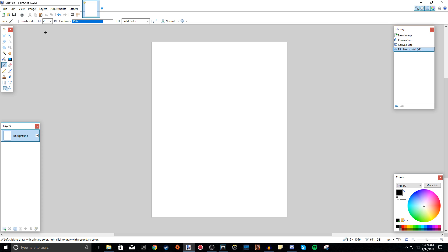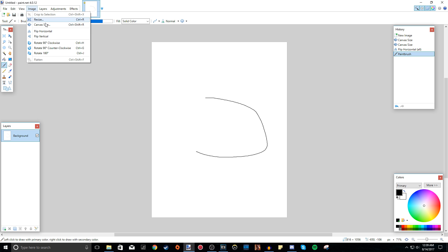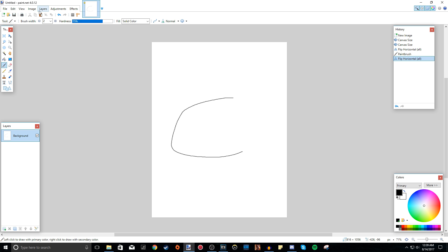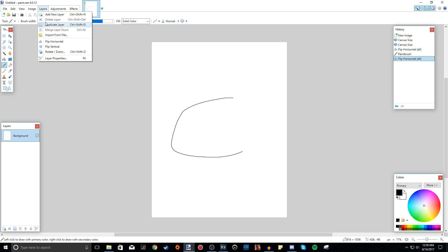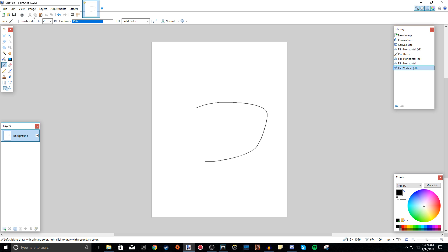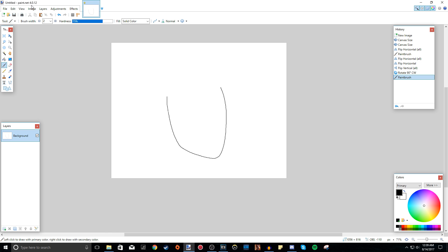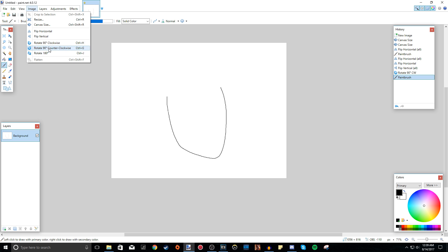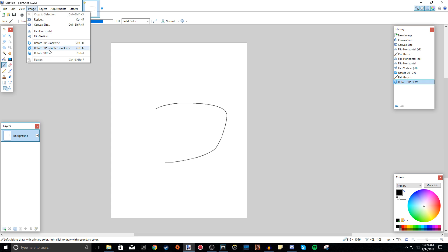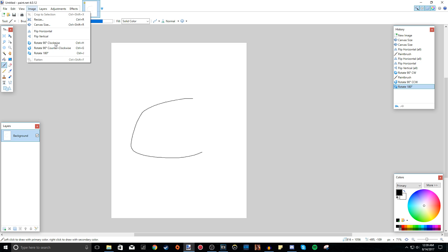From the Image tab you can also flip images. If I use the paintbrush tool and draw a C, then go to Image > Flip Horizontal, it flips everything horizontally. I can flip it vertically too, and I can rotate the whole canvas. Rotate counterclockwise, rotate 180 degrees to make it upside down. Flatten just flattens all your layers, but I'll show you that in a different video since layers is a bit more confusing.